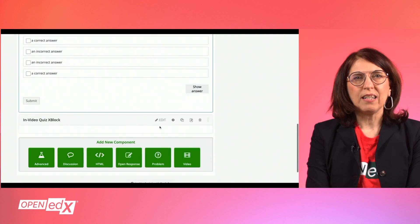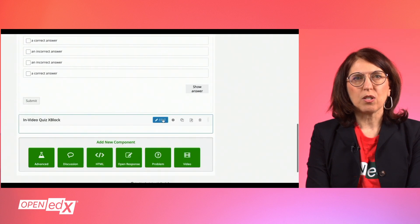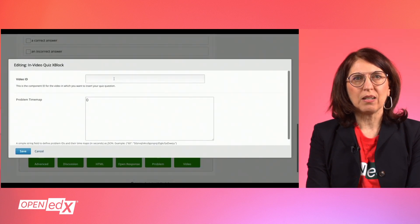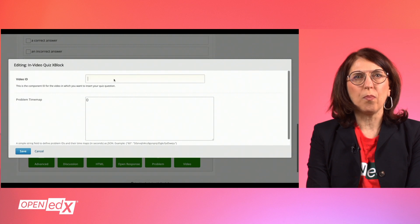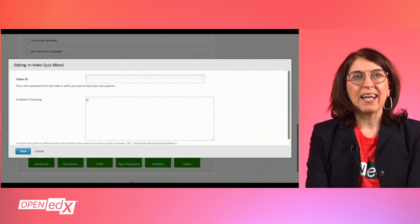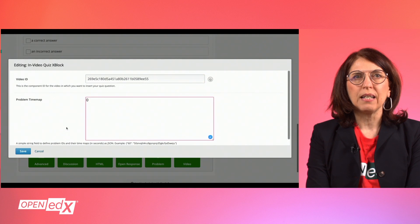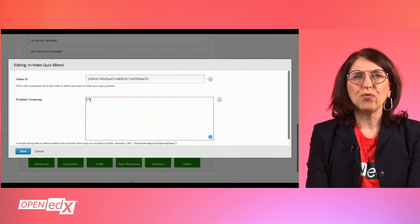Now you need to add the InVideo Quiz block by hitting the green button Advanced. A drop-down will open from which you have to choose the InVideo Quiz block, and after the component is added, click on Edit. A pop-up modal will open where you have to type in the ID of your video.